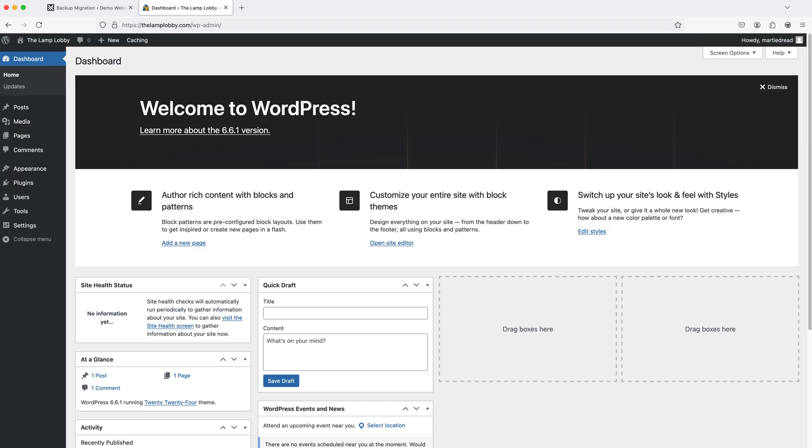This will work for transferring our website to a different domain name or hosting provider. It'll also work for any type of website, blog or online store as long as it's using WordPress. And this includes all of our files and databases, our plugins, images, themes and all of our content.